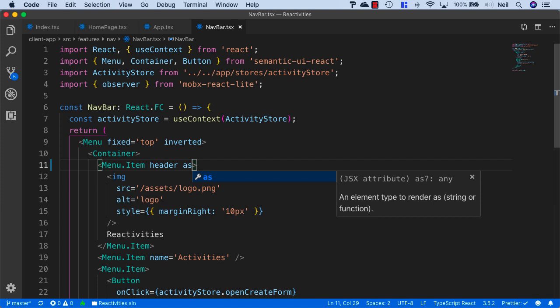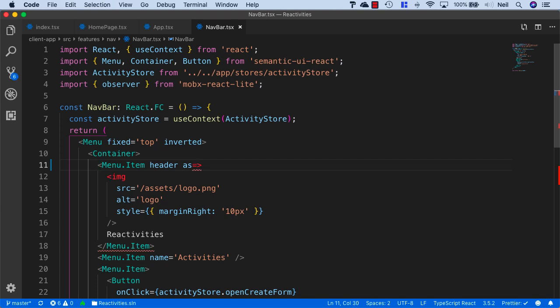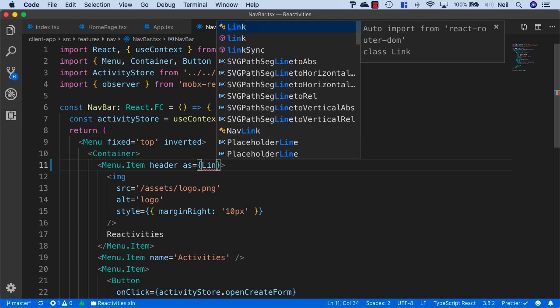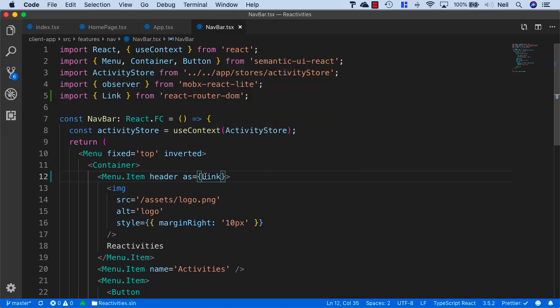Inside our nav bar, we'll say that our menu item can use the 'as' to render this as a different component but with the same styling. I'll use the first link at the moment and we'll auto import this from React Router DOM.